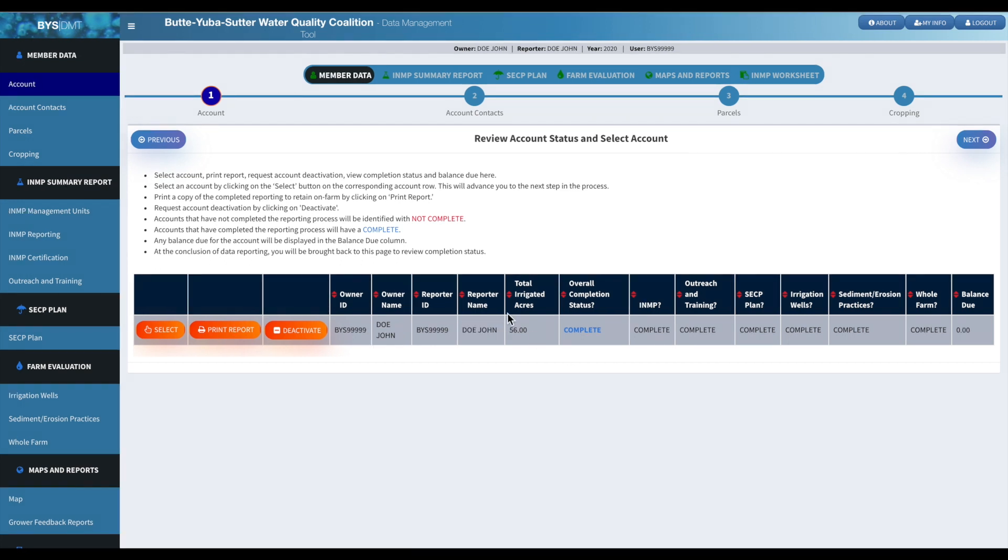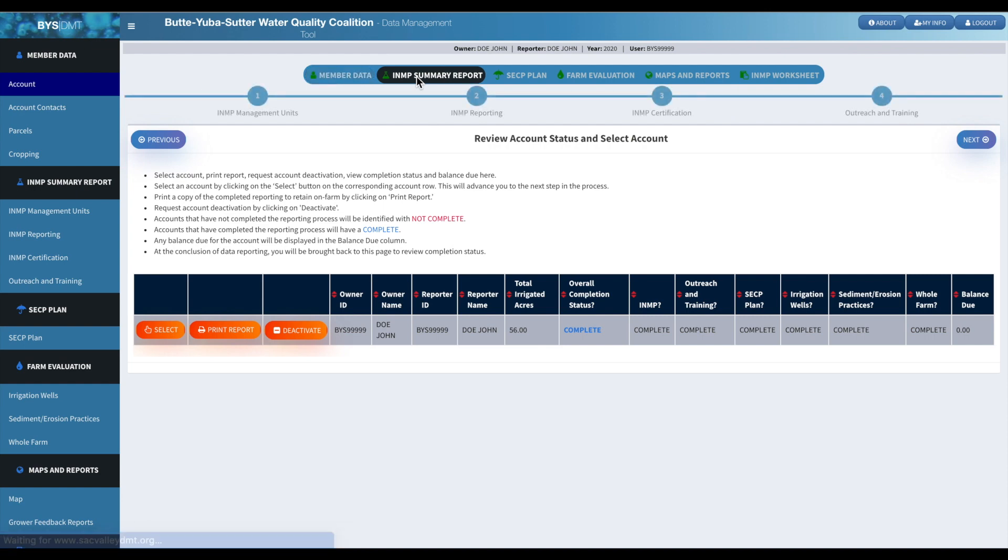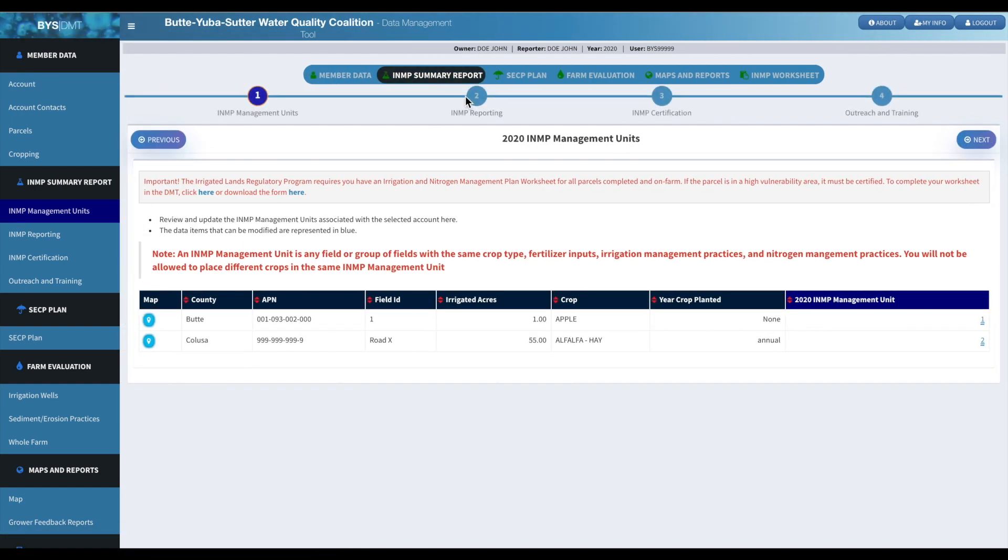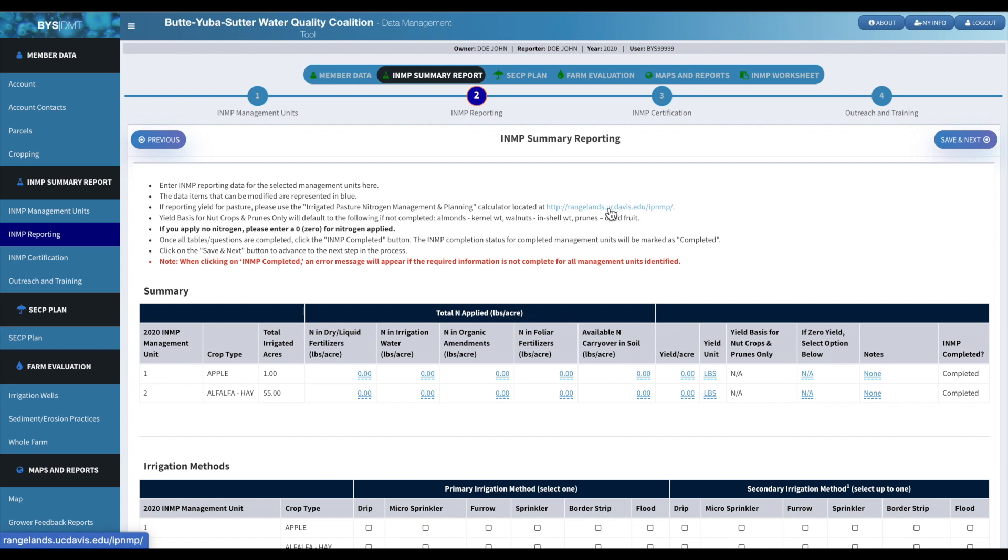I just wanted to go over, let's go back over to the INMP summary report section. So if you are reporting yield for pasture, go ahead and use the irrigated pasture nitrogen management and planning calculator. The website's right here. You can click on that and it'll open up a new tab so you can complete that.